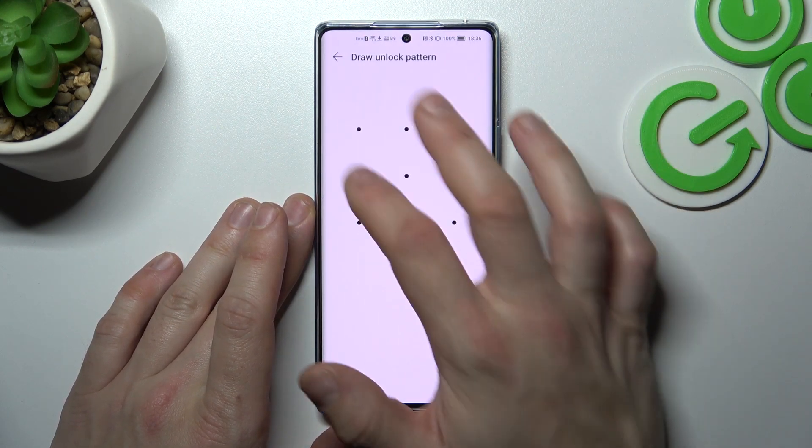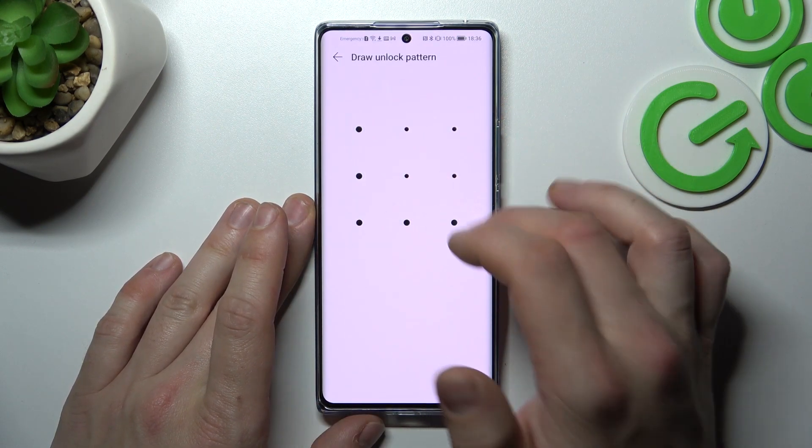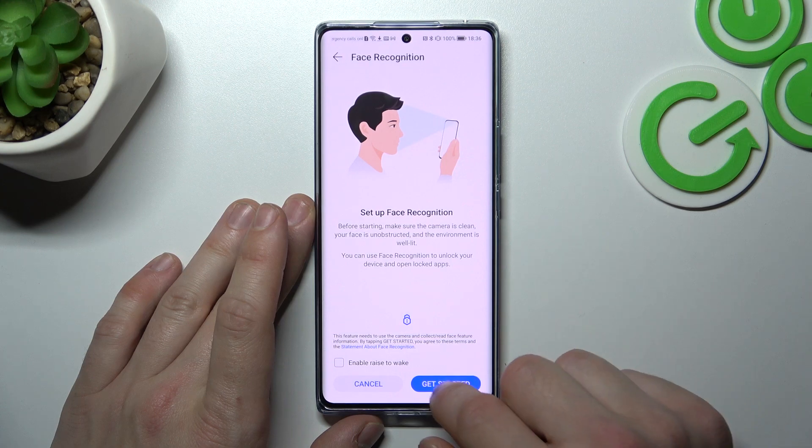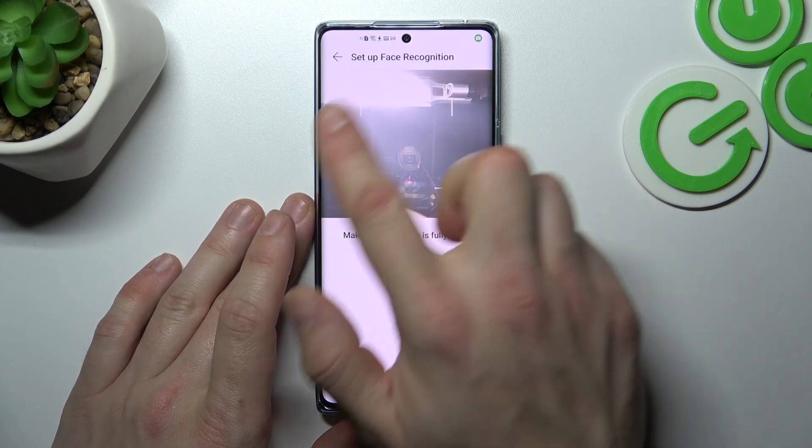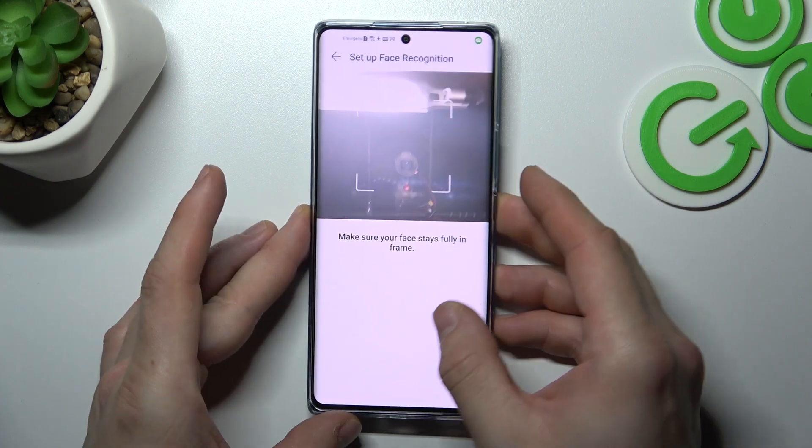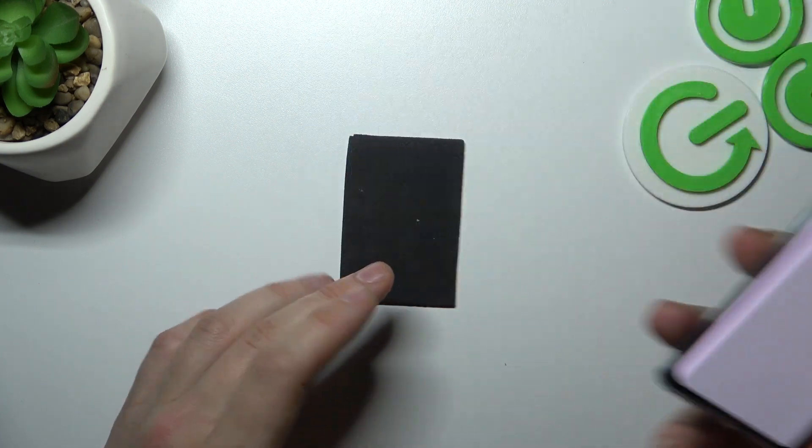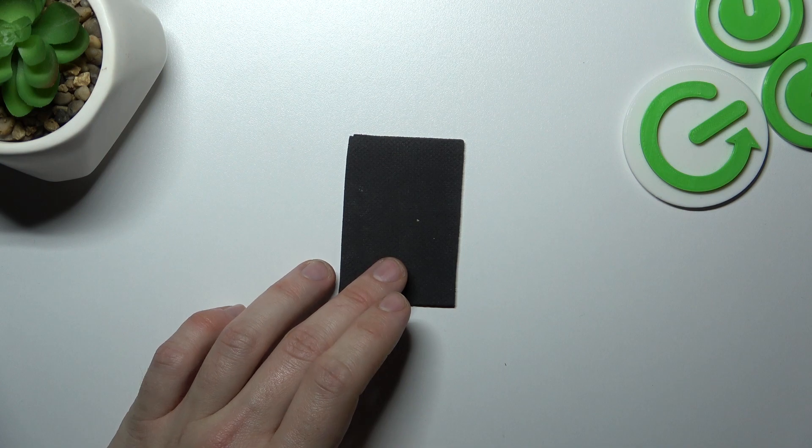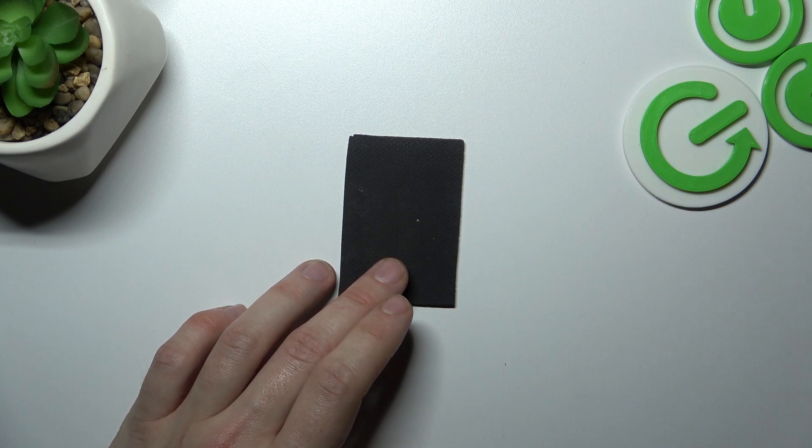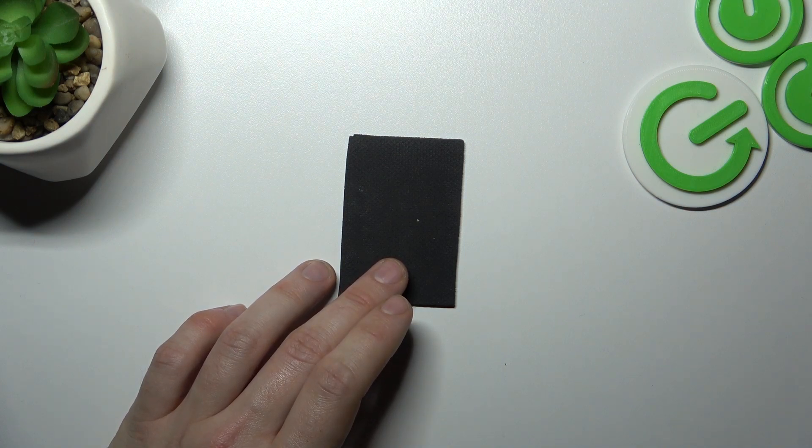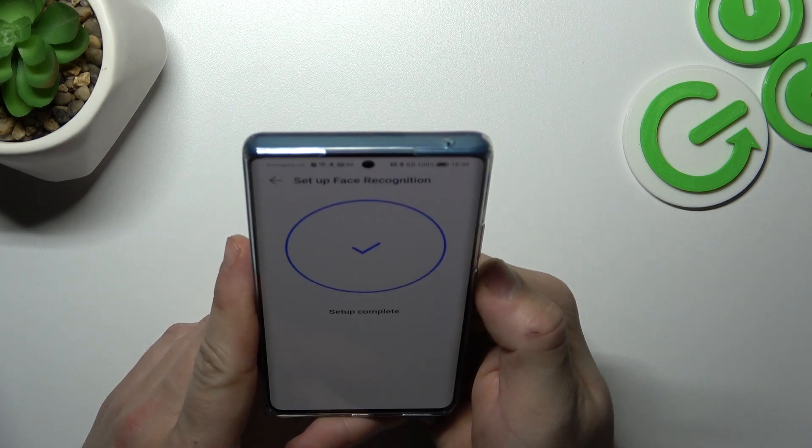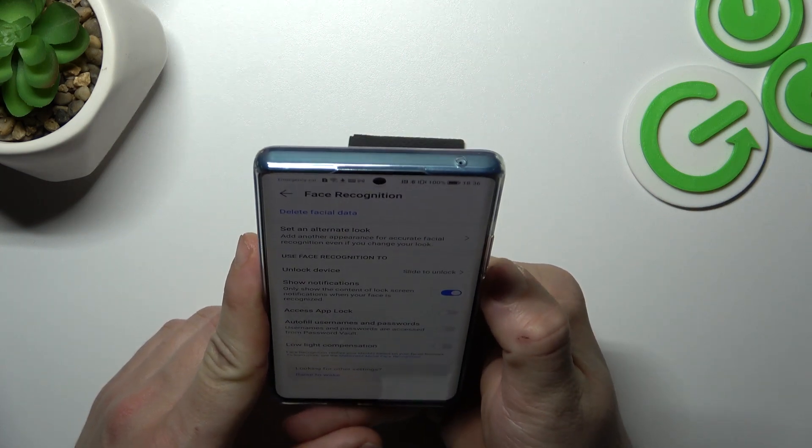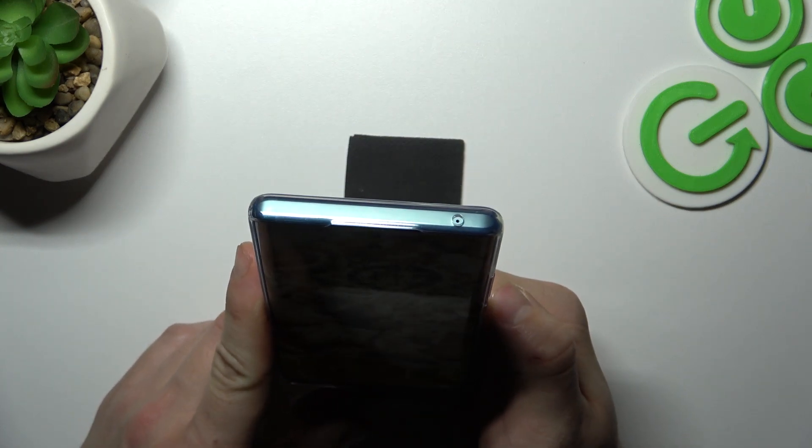In the end let's go to face recognition, get started and now scan your face in this area. Now my face is scanned, I can use it to unlock the phone.